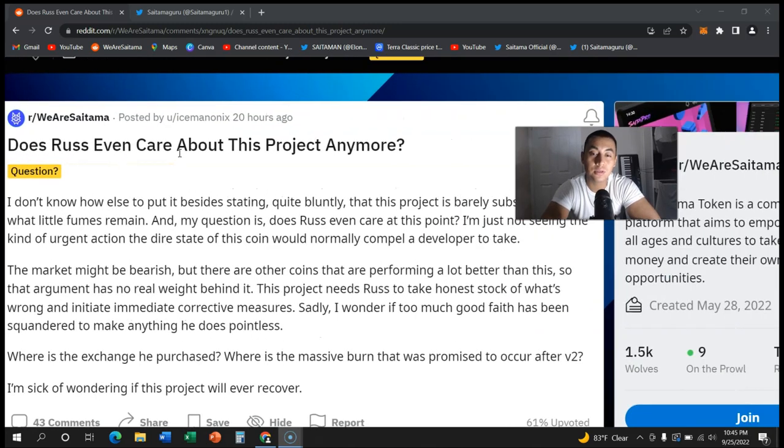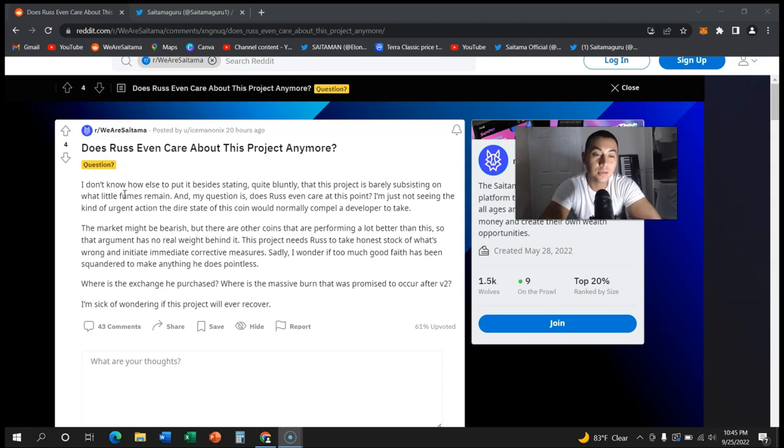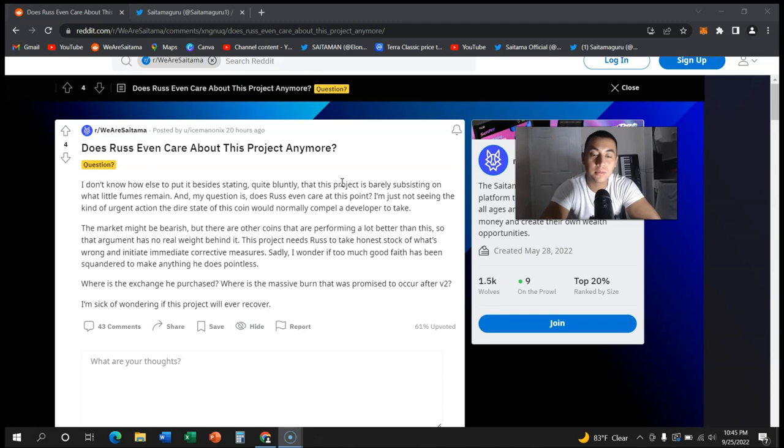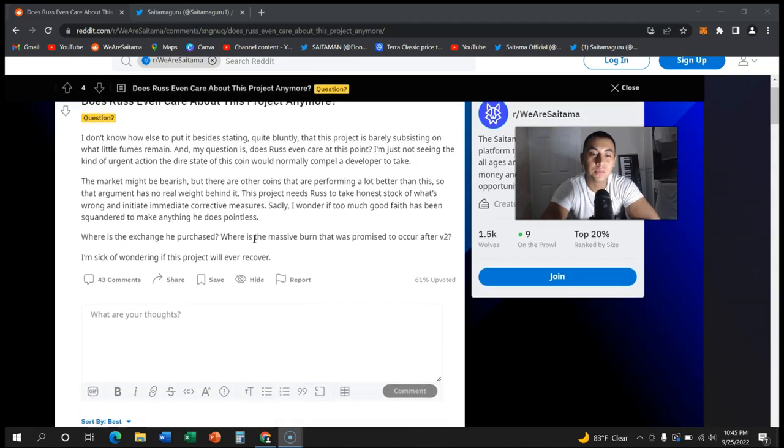Now this is a pretty good question guys. It says I don't know how else to put it besides stating quite bluntly that this project is barely subsisting on what little fumes remain. My question is does Russ even care at this point? I'm just not seeing the kind of urgent action the desired state of this coin would normally compel a developer to take. The market might be bearish but there are other coins that are performing a lot better than this, so the argument has no real weight behind it.